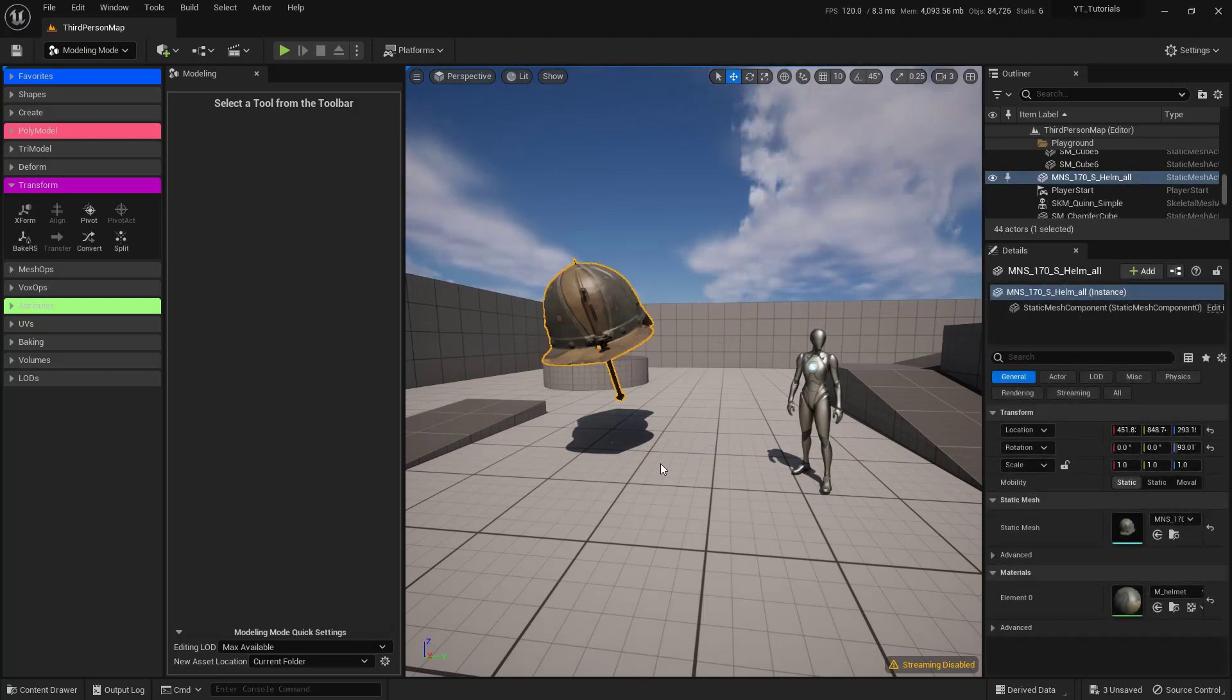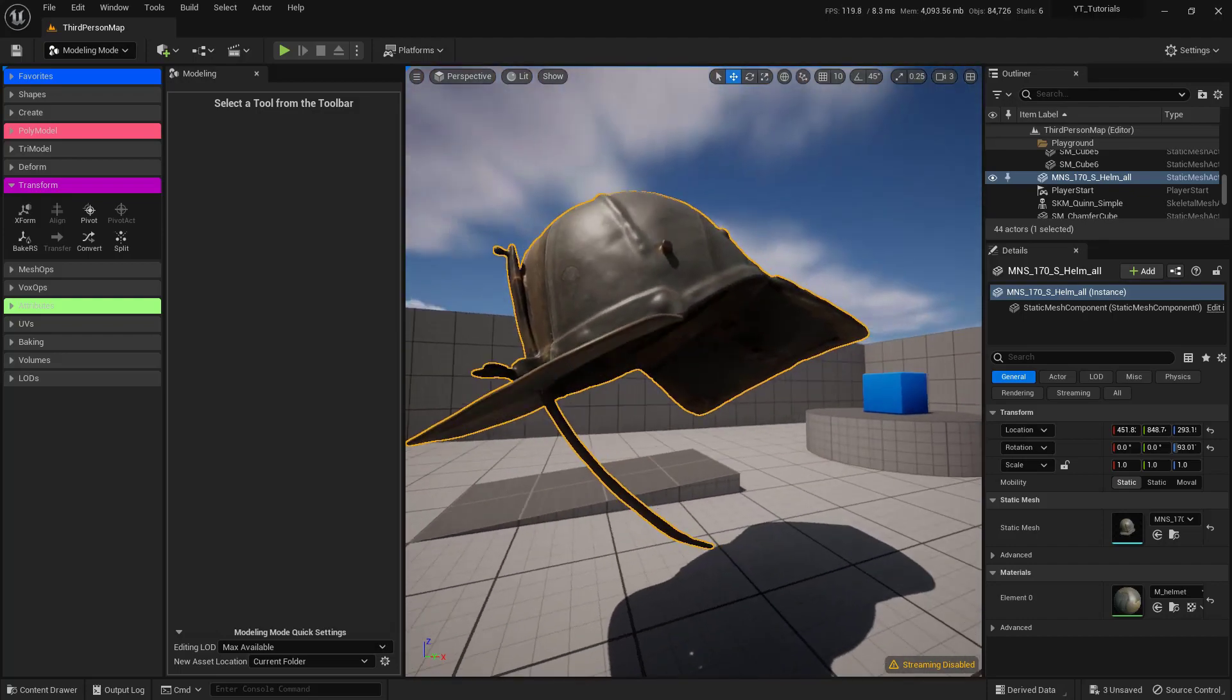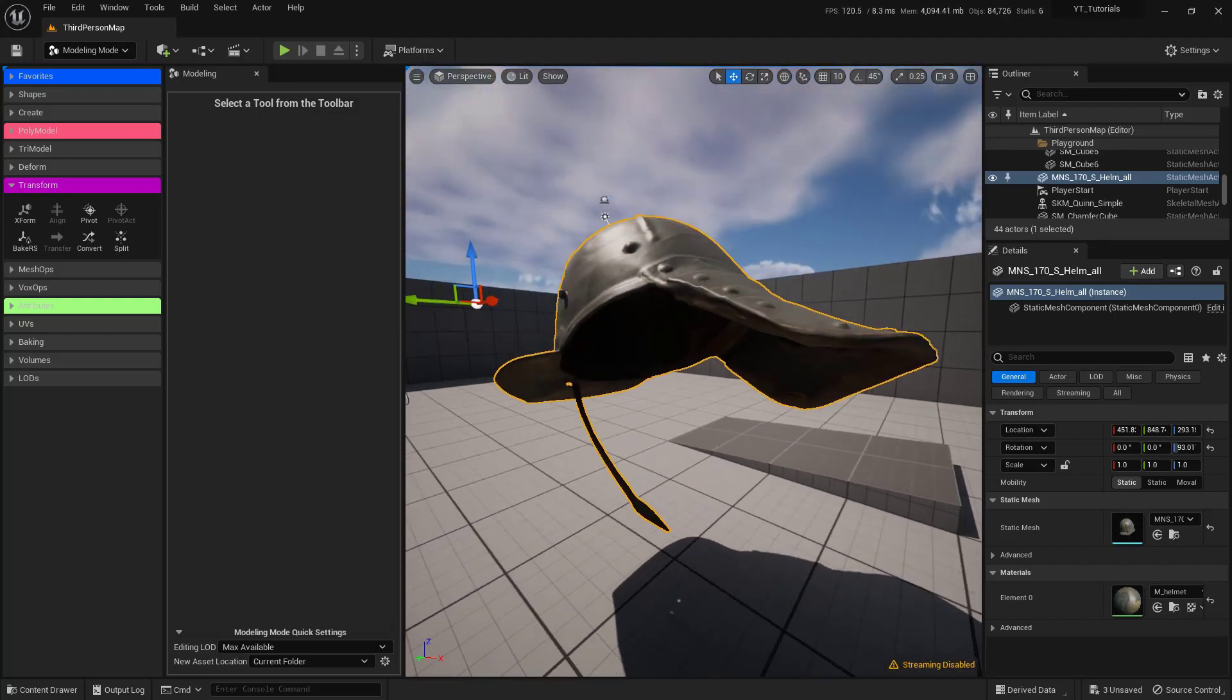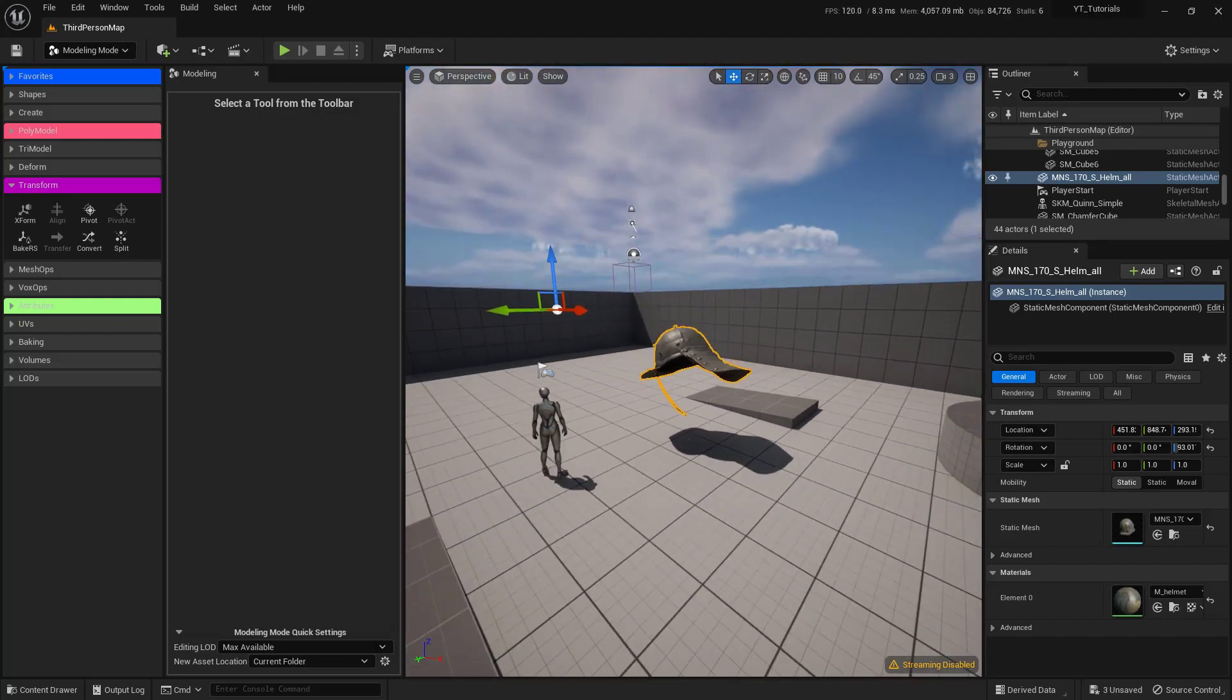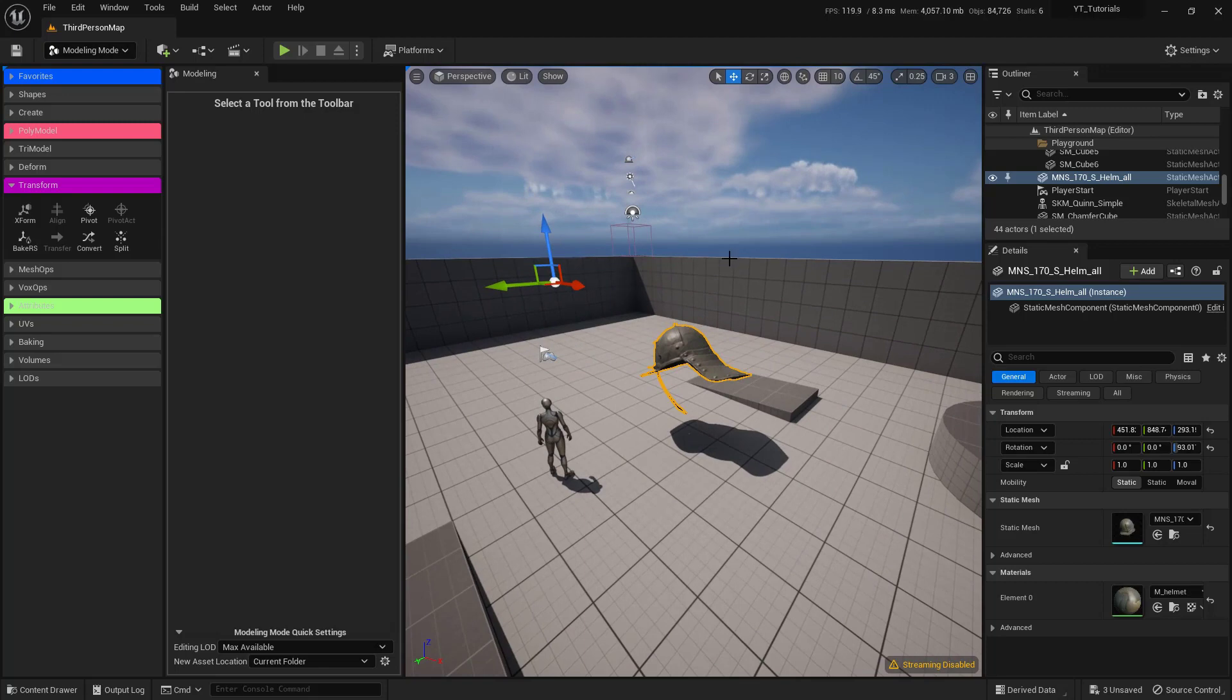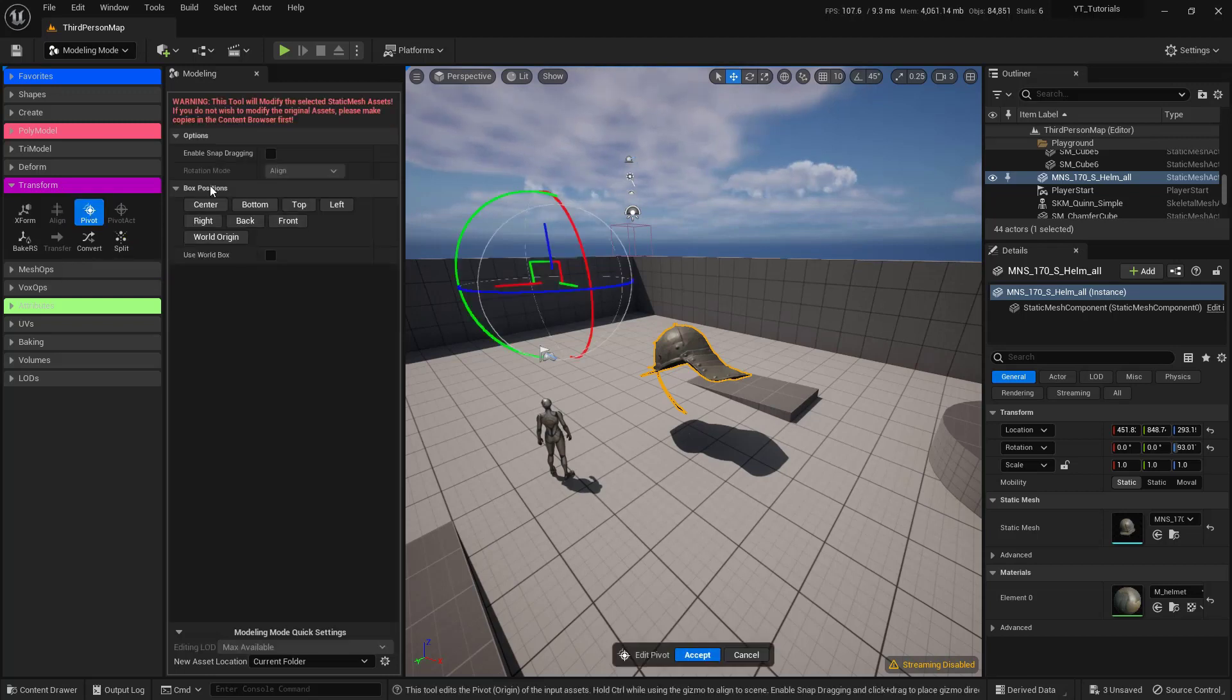Now, to make my life and your life a whole lot easier, let's set the Pivot on this at the very center of the object. If I rotate around it, you see that pivot is way over there on the side. So the first thing we want to do is select our object and click on this Pivot button right here. And in the Options, I'm just going to use the center one right here.